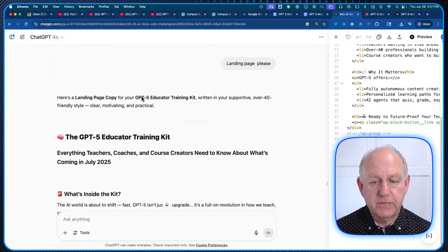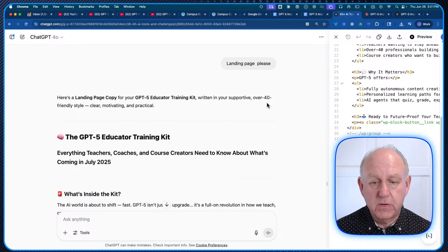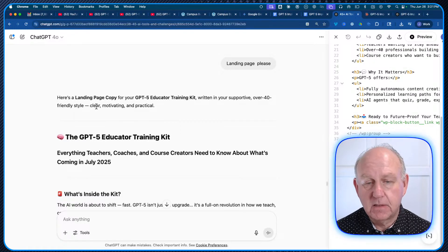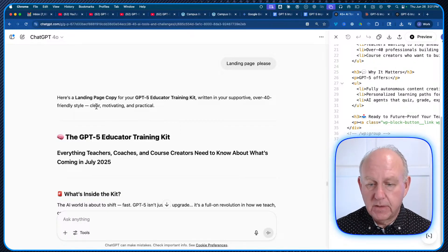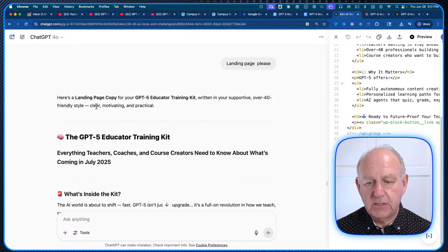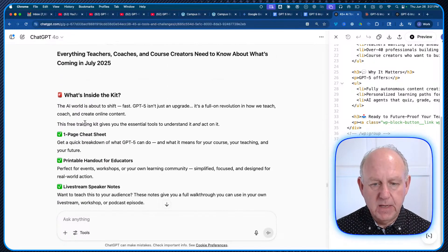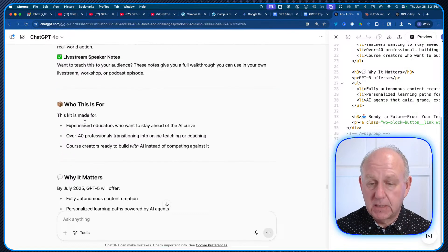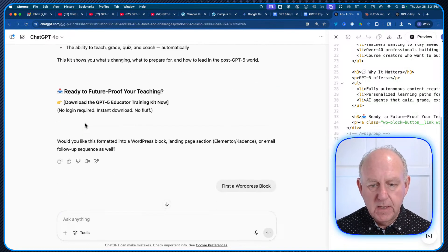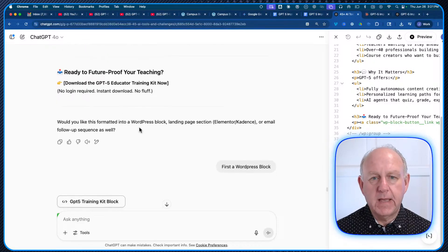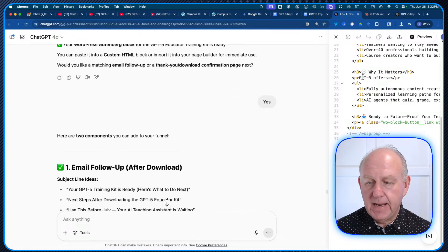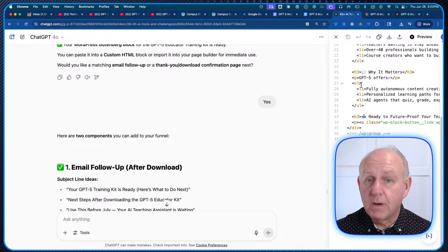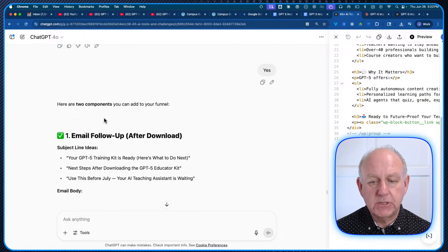Here's the landing page copy for your GPT educator training kit, written in a supportive, over-40-friendly style — clear, motivating, and practical. These are the things I have in my special instructions when using ChatGPT, and they're being picked out and applied. It's saying: do you want the landing page for the training kit? There's the training kit, the information explaining what it is, why it matters. Then it offered: "Would you like this formatted into a WordPress block landing page section for Elementor or Cadence, or an email follow-up sequence?"